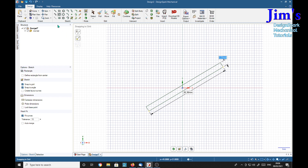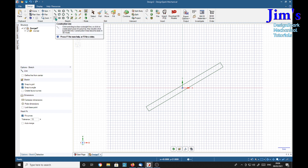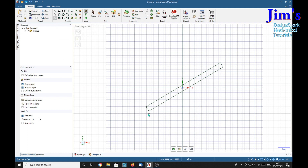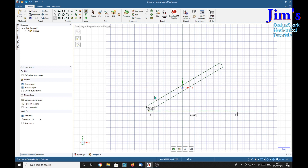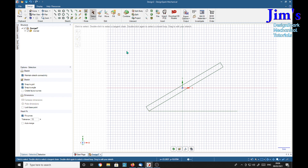What we can do is put in a line. The construction line is as good as any. So we'll draw a horizontal line. Then we want to make this horizontal here, so we'll select it without selecting this line.